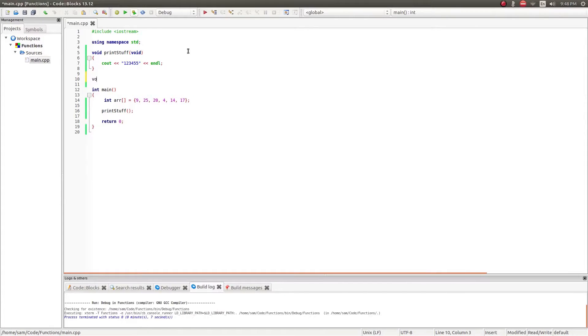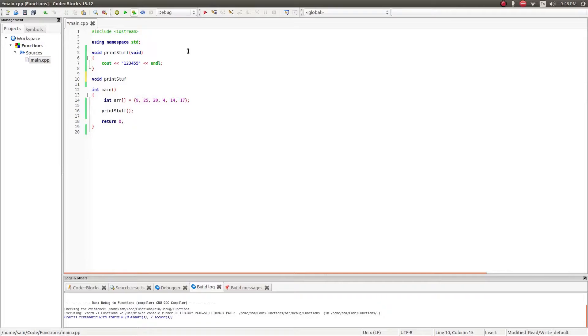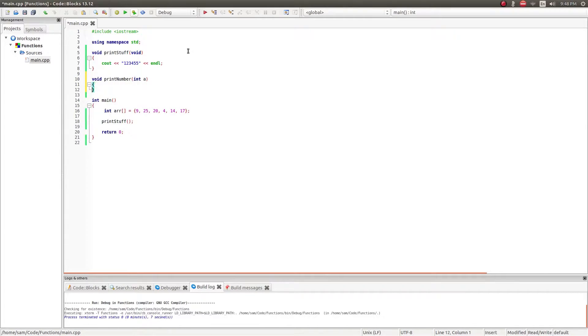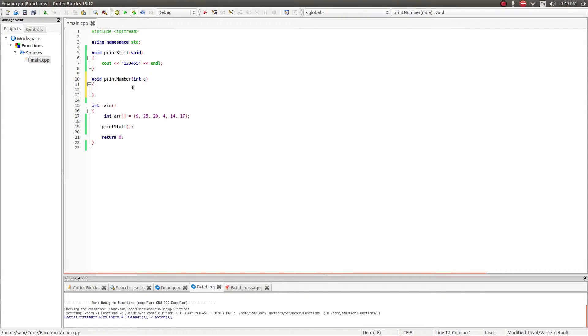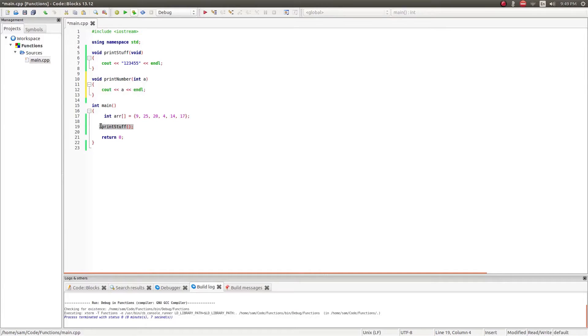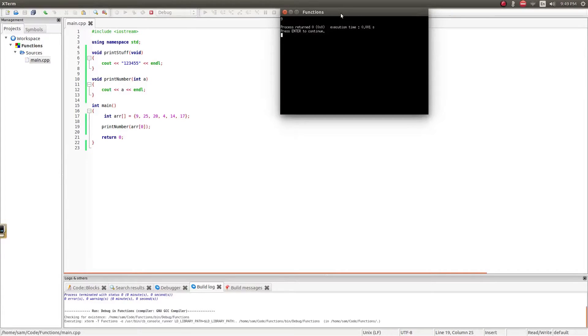Now I can make a void function which takes arguments. So I can create this new, I'm going to call this print number, and it's going to take an integer a. This is a function parameter, and this variable is only accessible to this function. So in here, I'm going to say cout, and this is just going to print the number a. So if I change this to print number, and I've got an array initialized, so I'll print arr[0], which should print out 9, which it does.